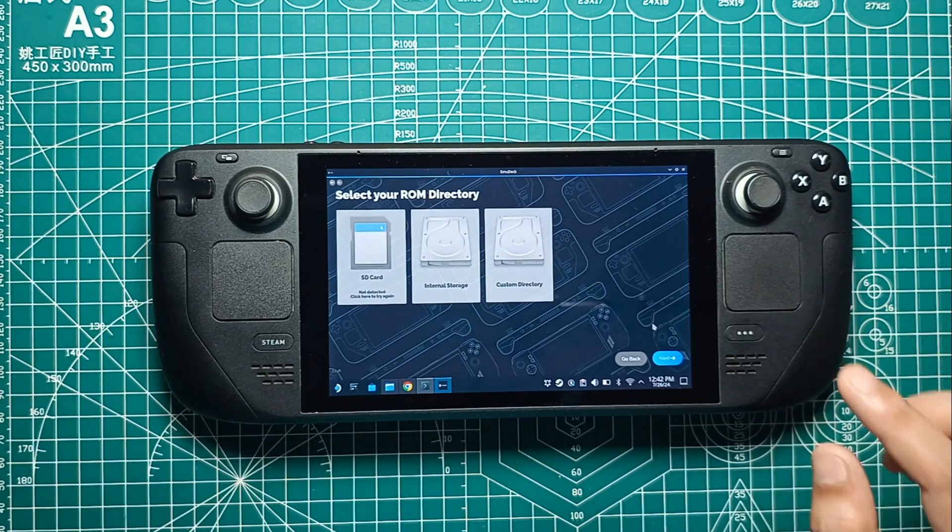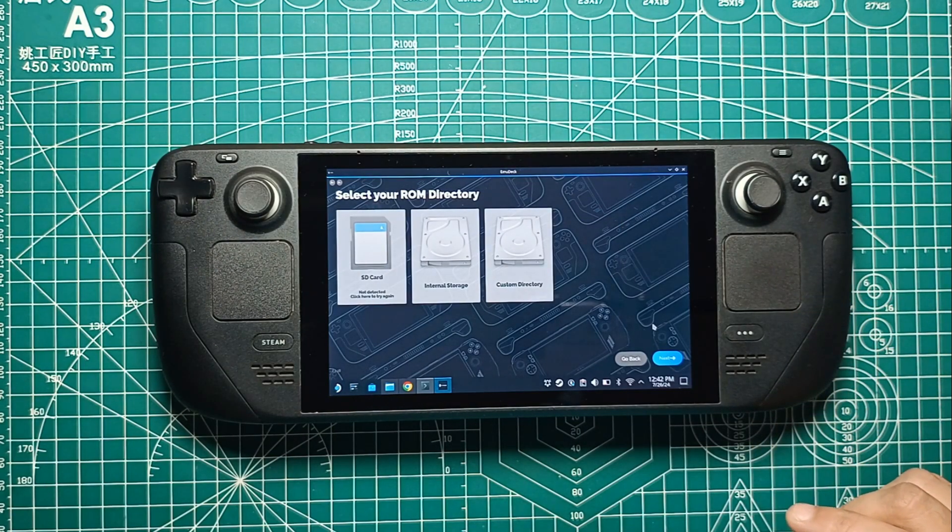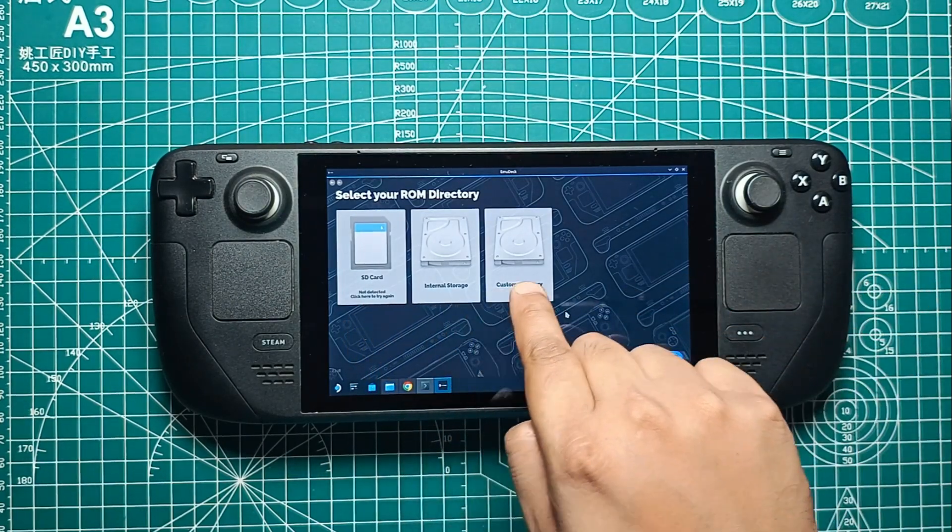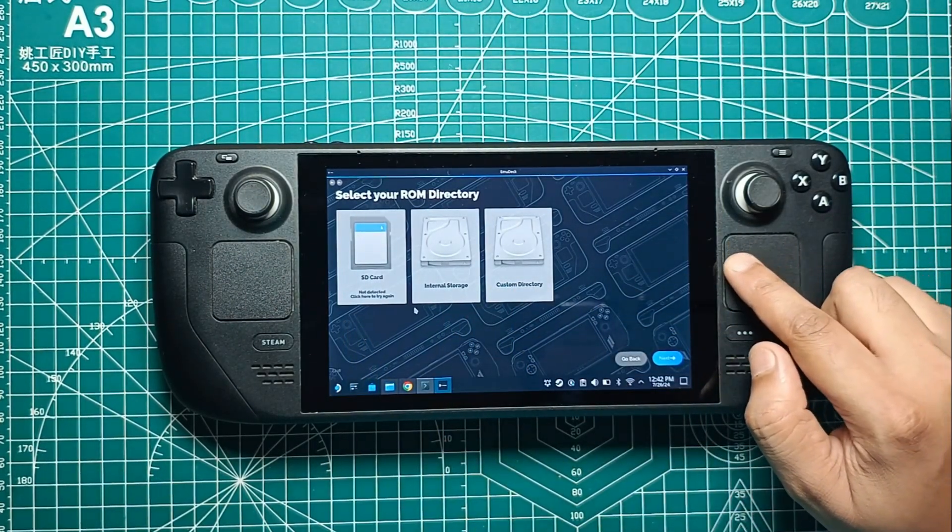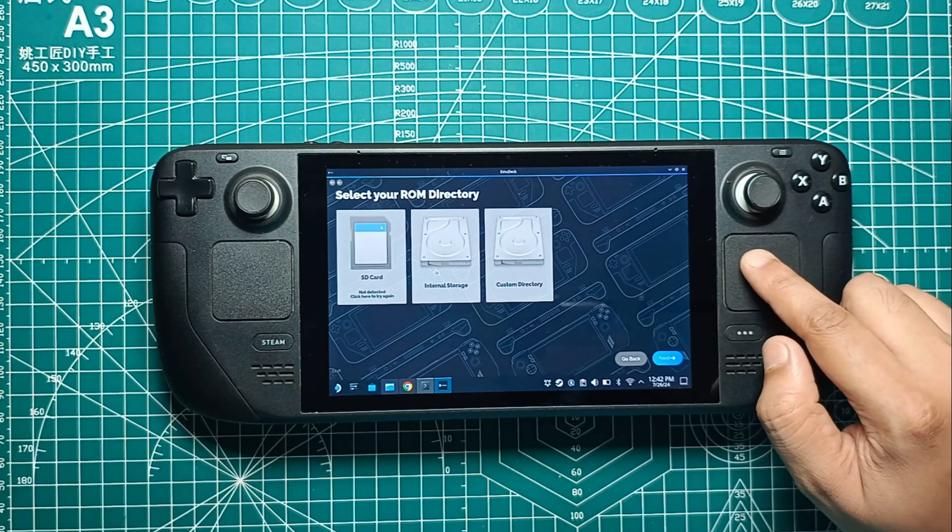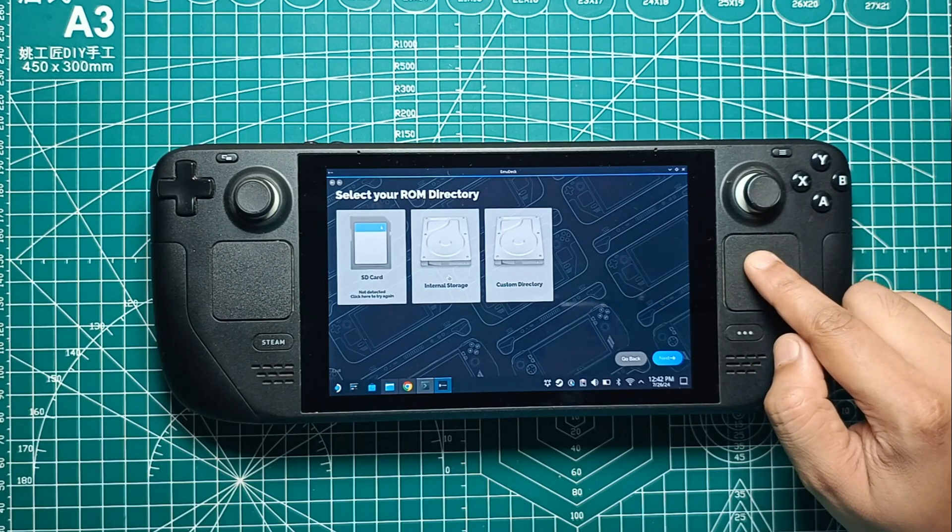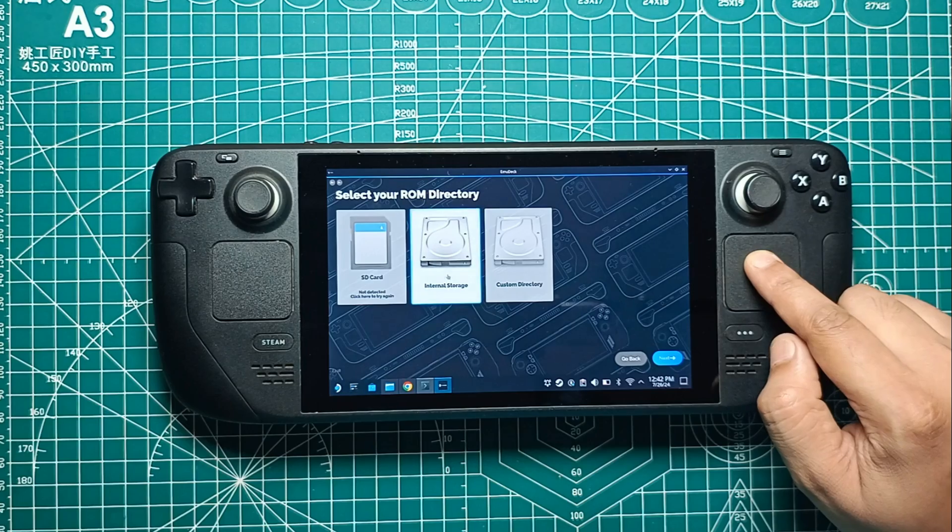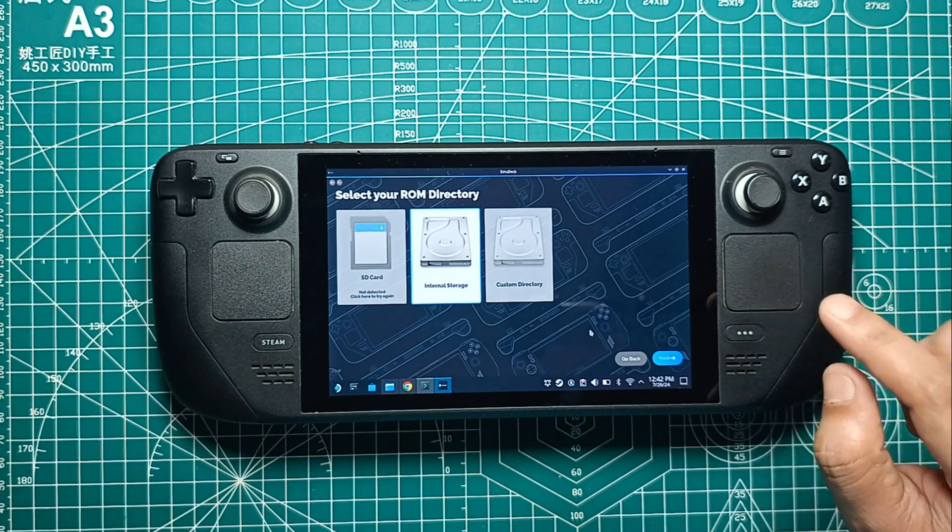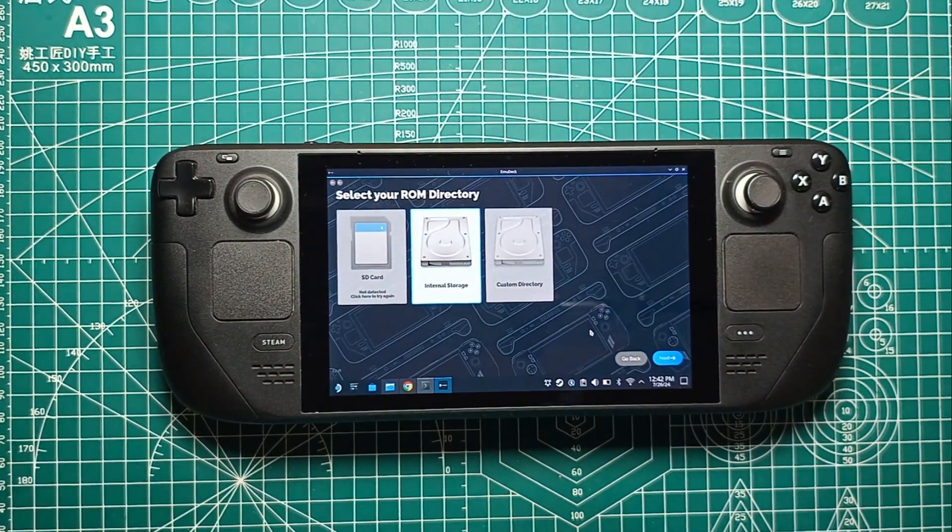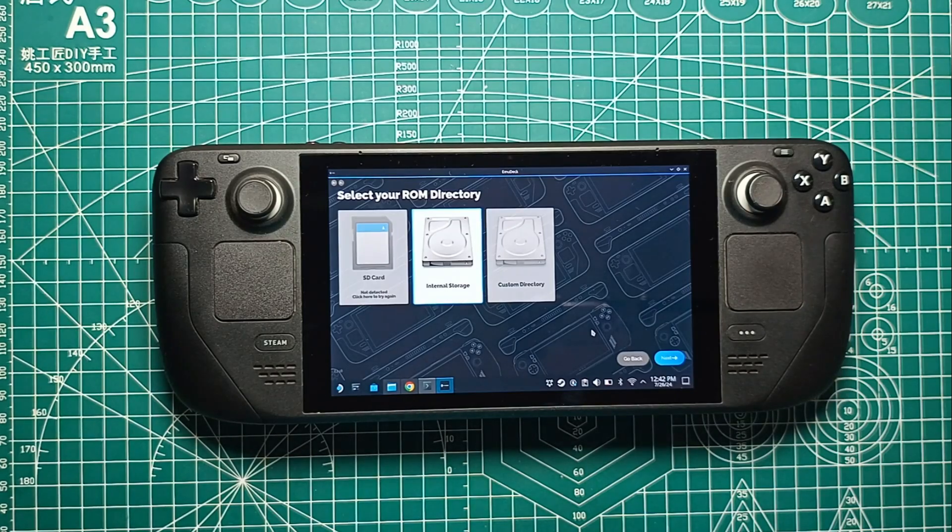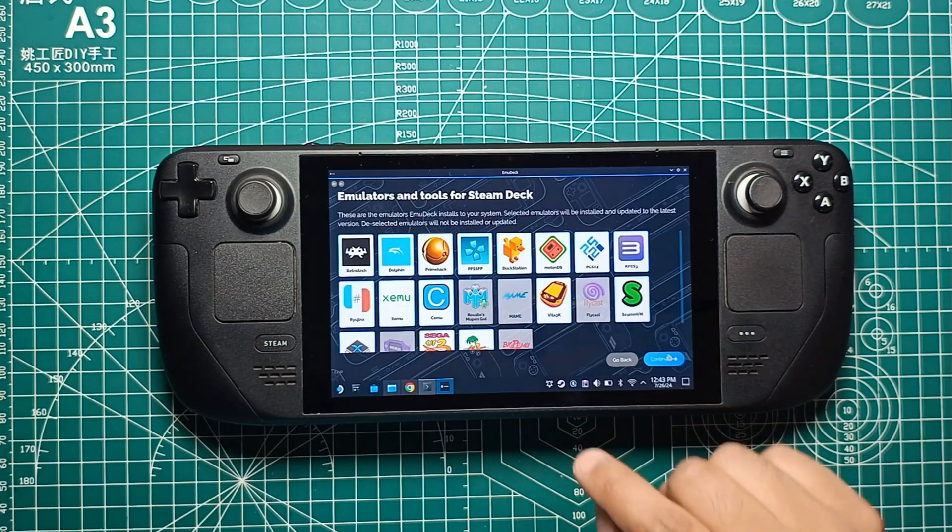The next window will ask you where you want Emudeck to create your emulation folder, which includes ROM directories, save files, emulator settings, and more. We recommend using a microSD card so your ROMs don't take up precious internal storage space. Plus, you can hot-swap multiple SD cards, one for emulation ROMs and another for your Steam games. After selecting your storage option, pick the Steam Deck from the list of devices and click Continue.